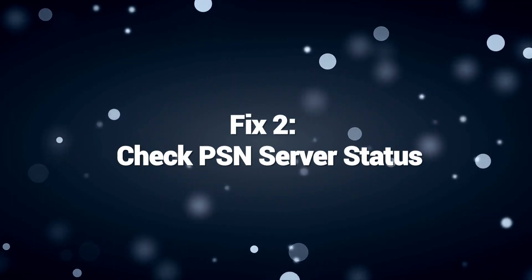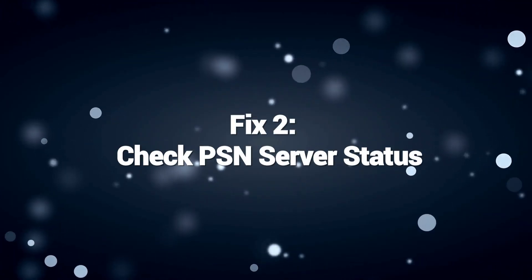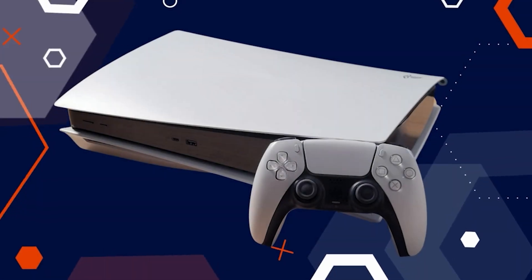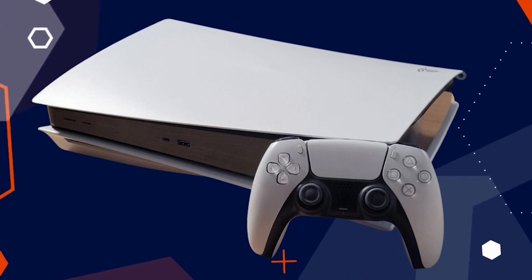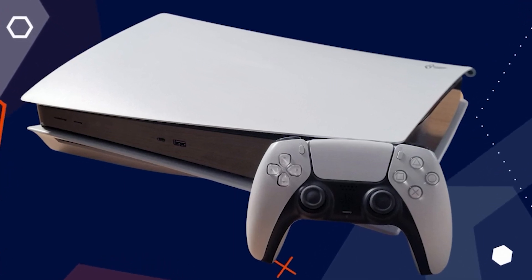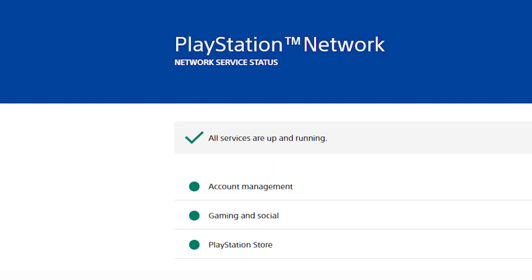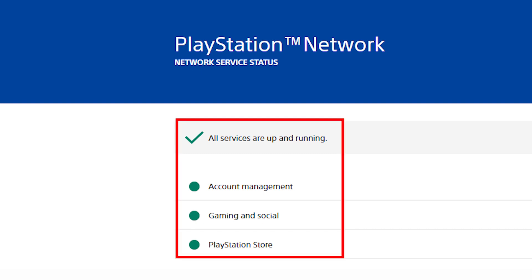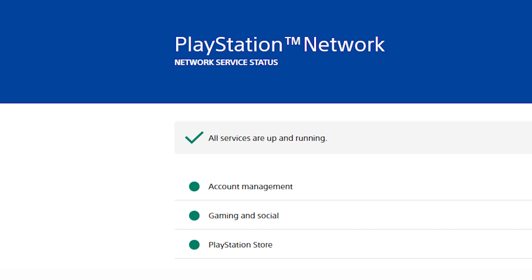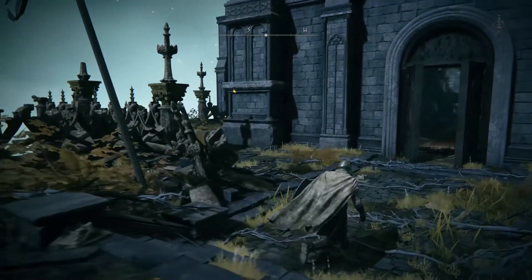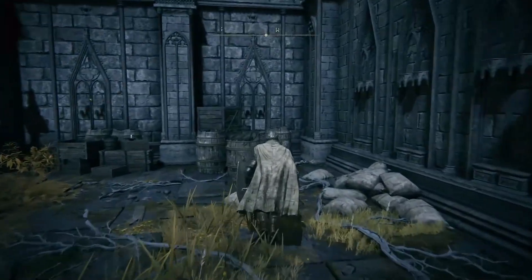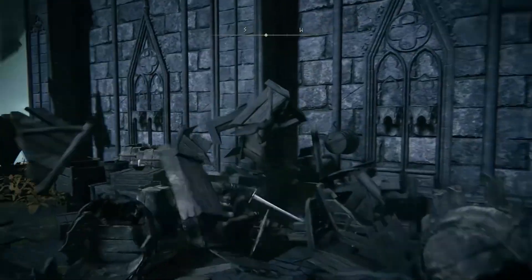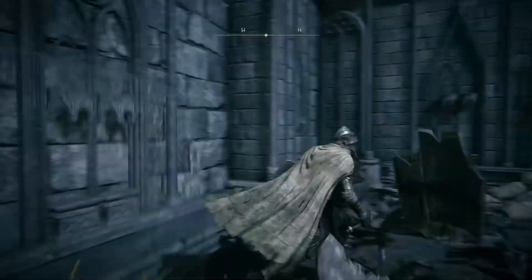Fix 2: Check PSN server status. Checking the PSN server status is crucial to fix PS5 DNS errors. PSN server outages or maintenance can cause DNS-related problems leading to connectivity issues on the PS5. Verify the PSN server status to identify whether the error is related to a server problem or your local network. If the servers are down, you must wait until they come back up. If the servers are operational, you can focus on troubleshooting your network setup to resolve the DNS error.